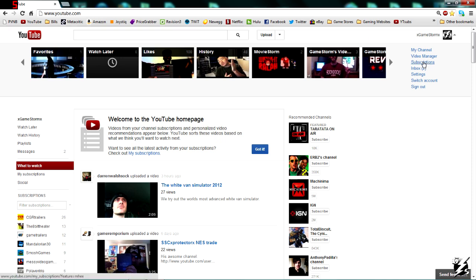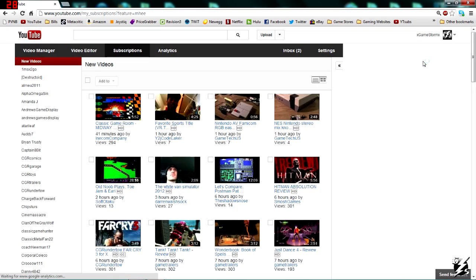It's going to bring you to this page right here with all of the new videos from all of your subscribers.